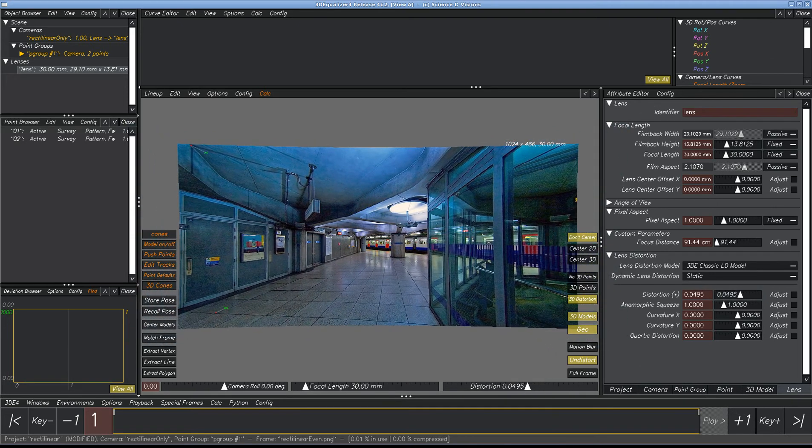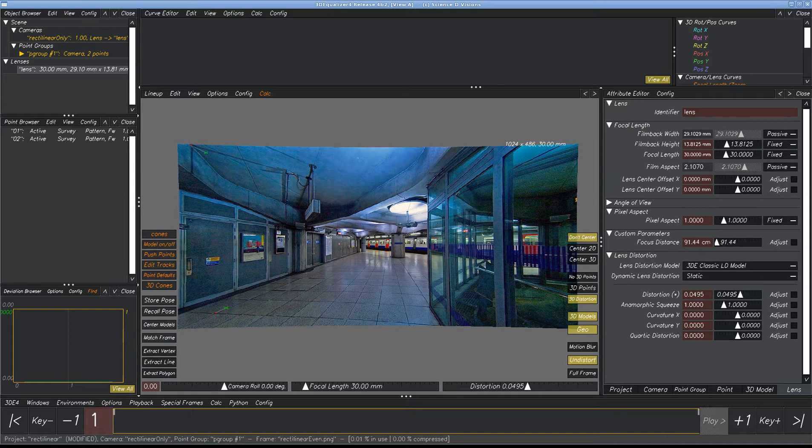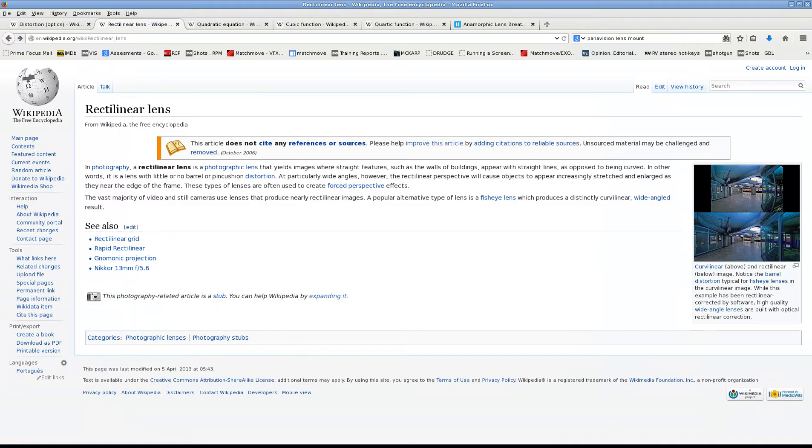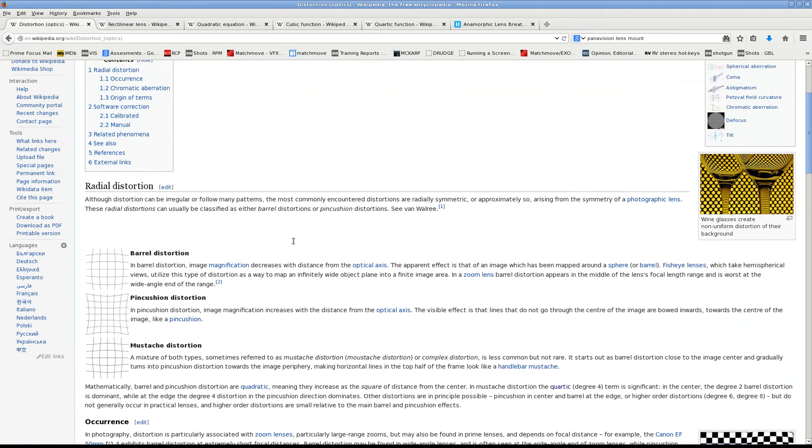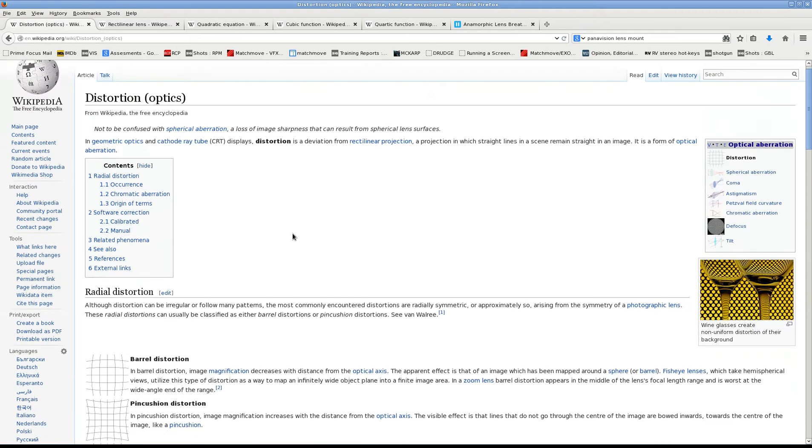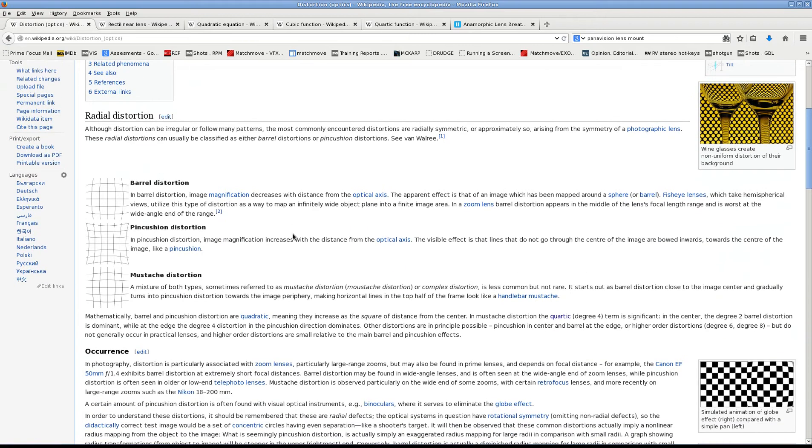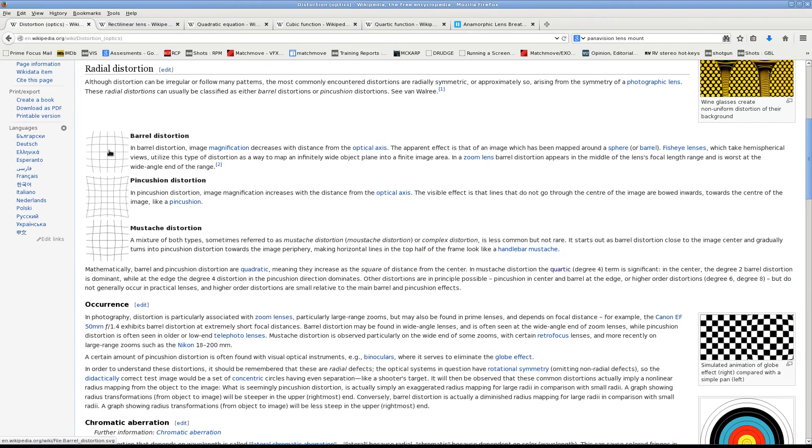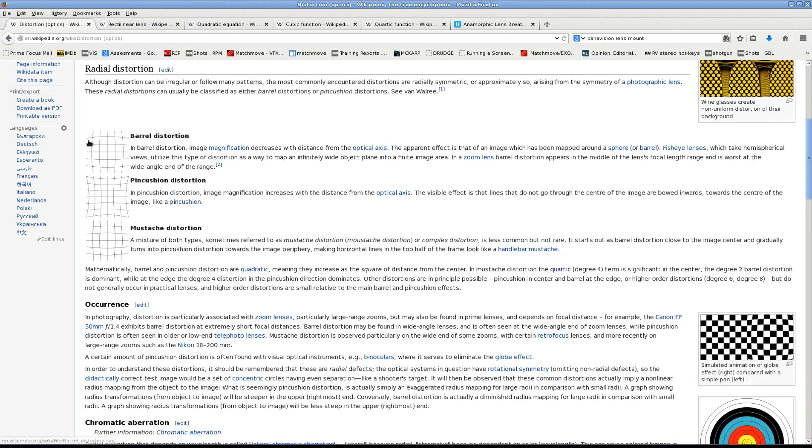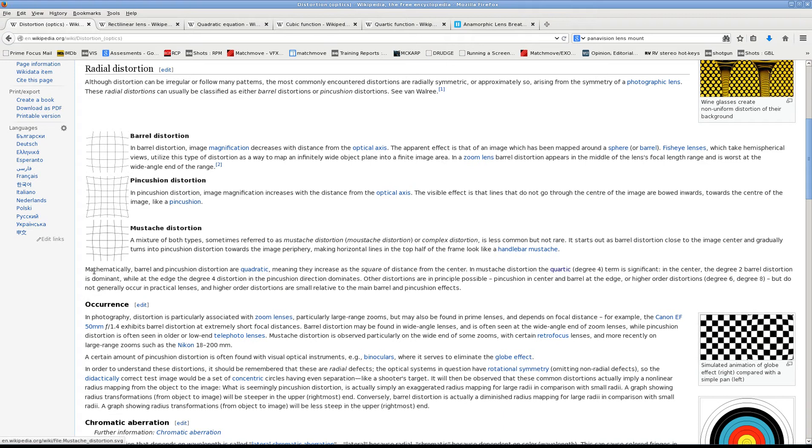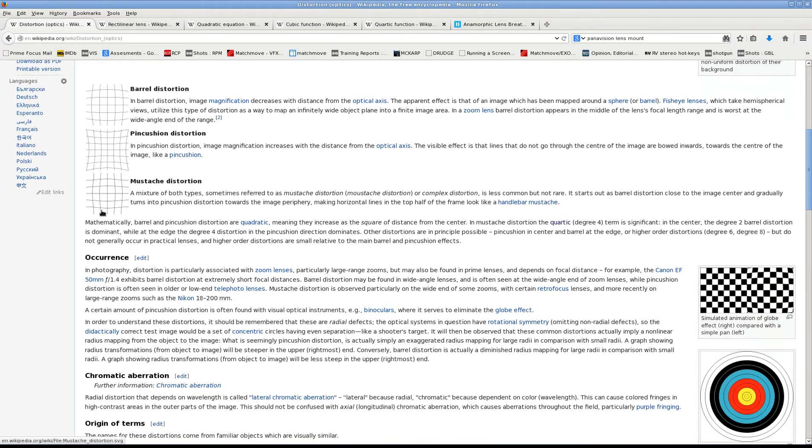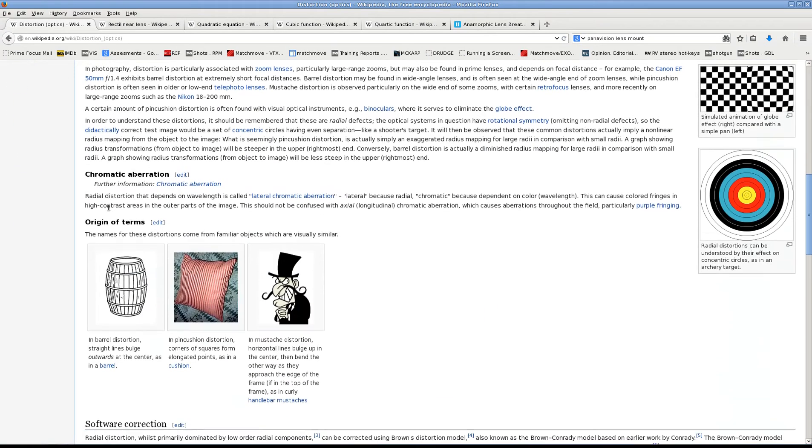We can see here on the Wikipedia page that there's three different kinds of distortion. There's barrel distortion, where lines curve in. There's pincushion distortion, where the lines curve out. And then mustache distortion, which is a combination of the two of them.